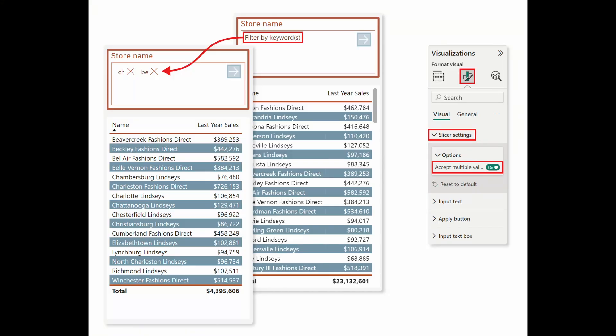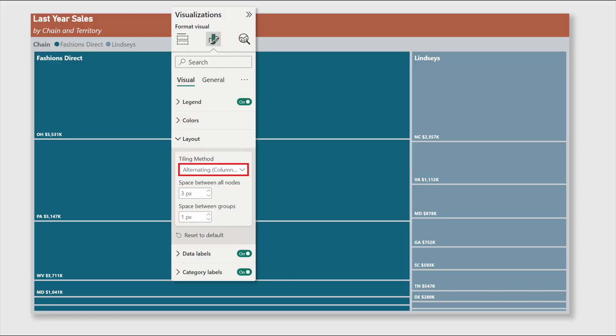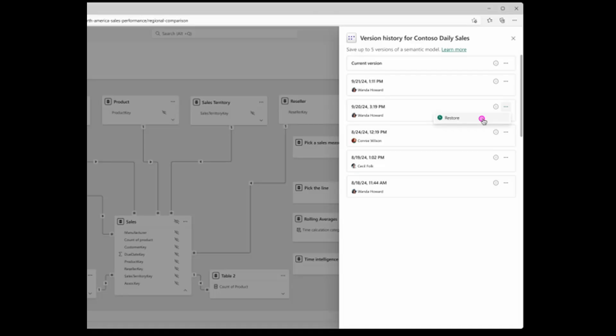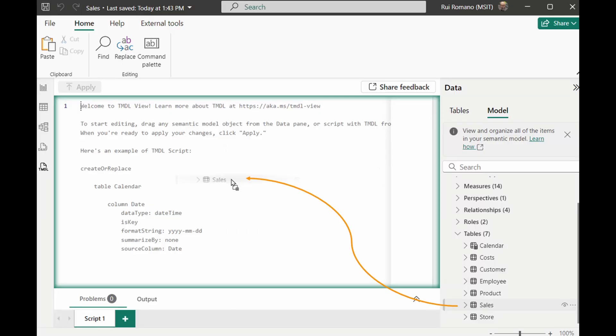In this video, we're going to look at some of the new things that came out as part of Power BI's January 2025 feature update, including updates to existing visuals like the text slicer and the tree map visual, version history for semantic models, and the new TMDL view — all of that and more. So without further ado, let's jump in.